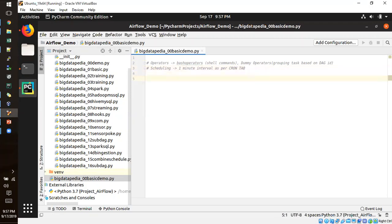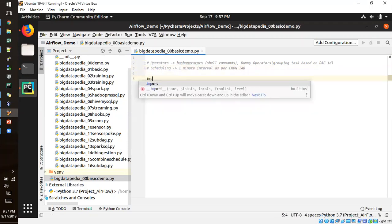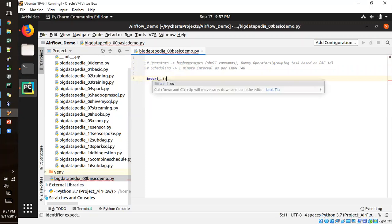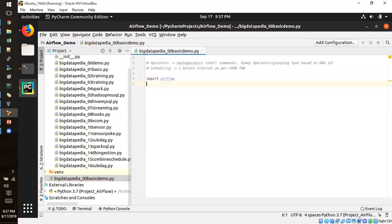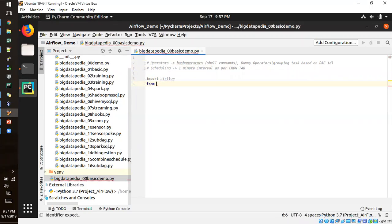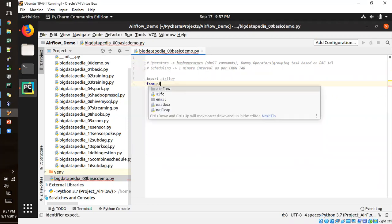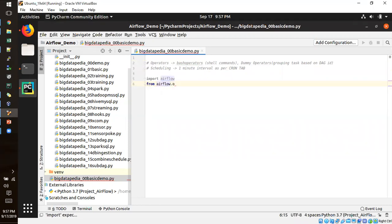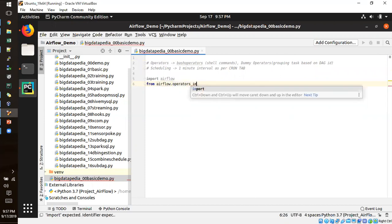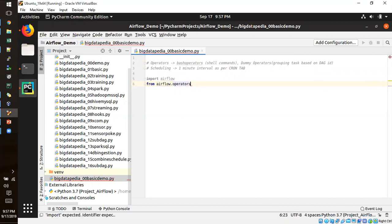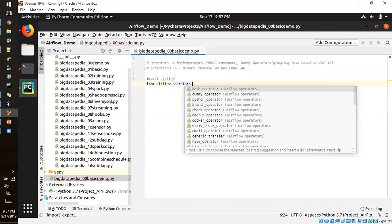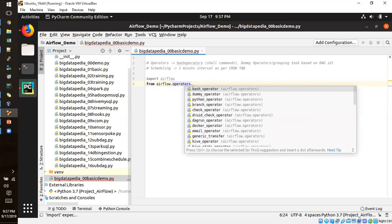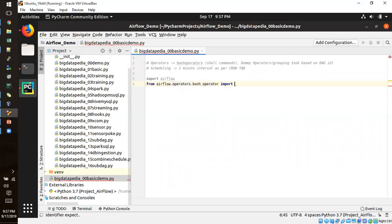So now we can see with the codings just importing Airflow. So from Airflow, I am going to import two operators. Airflow.operators.bash operator. So I am going to import bash operator.